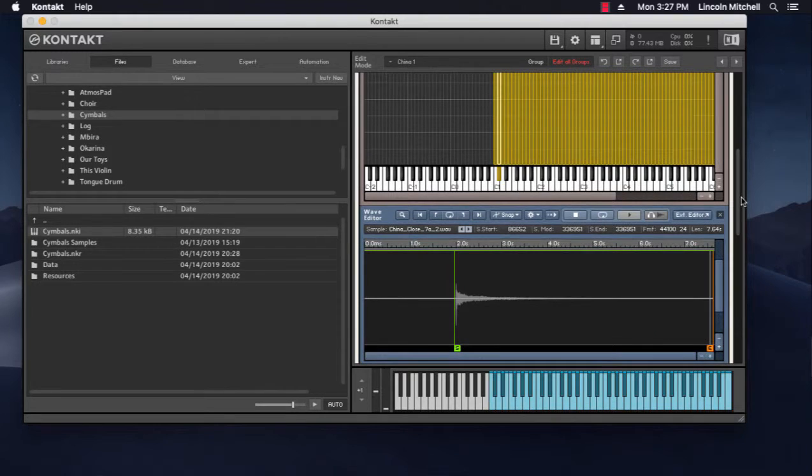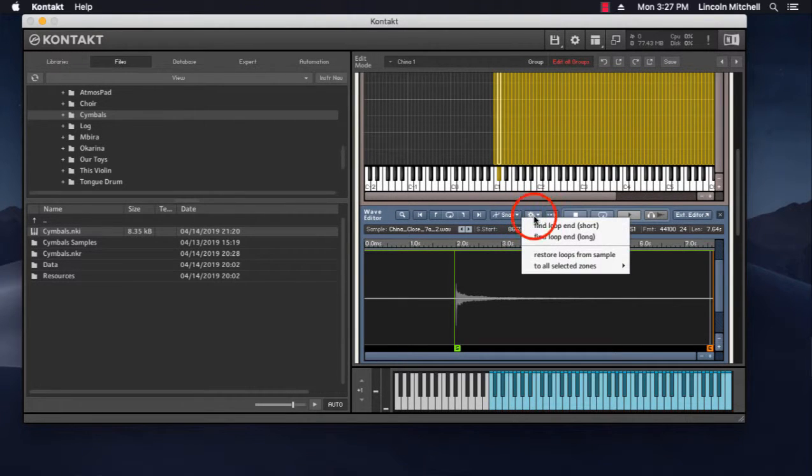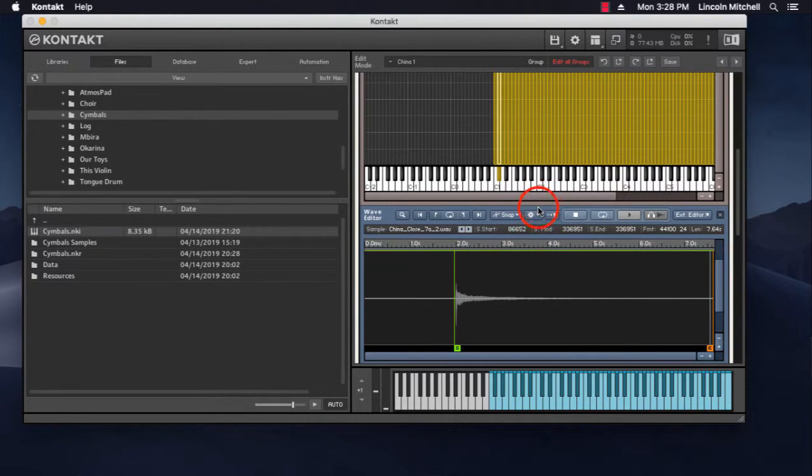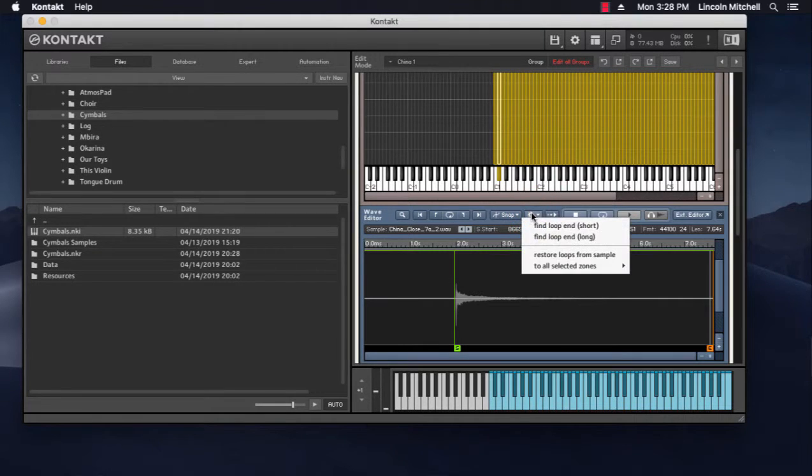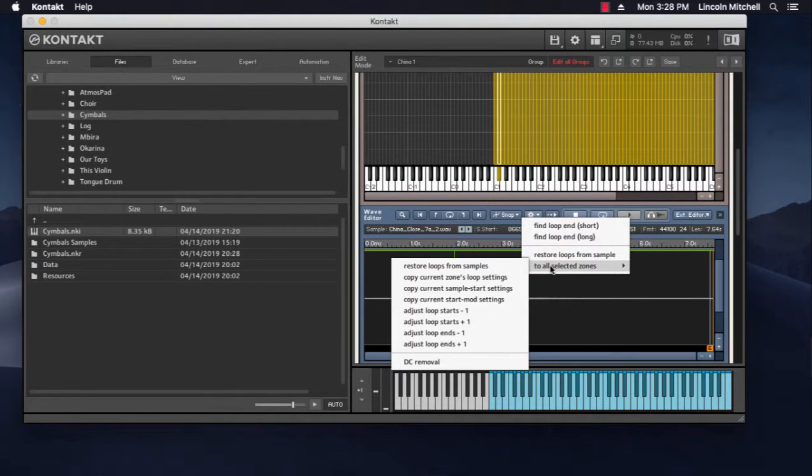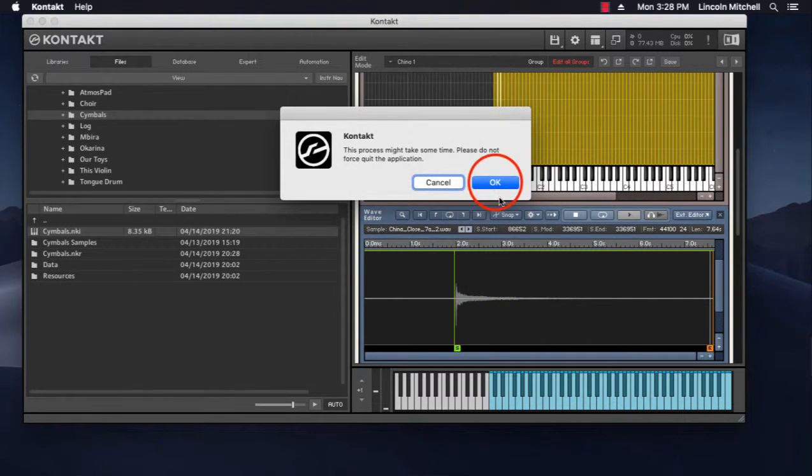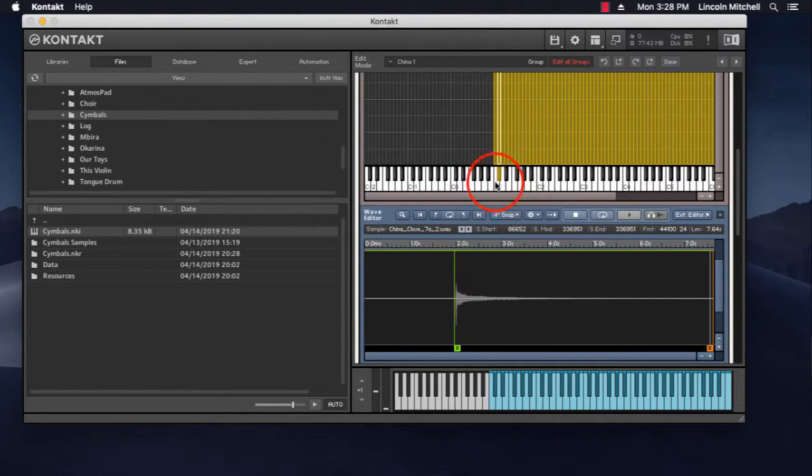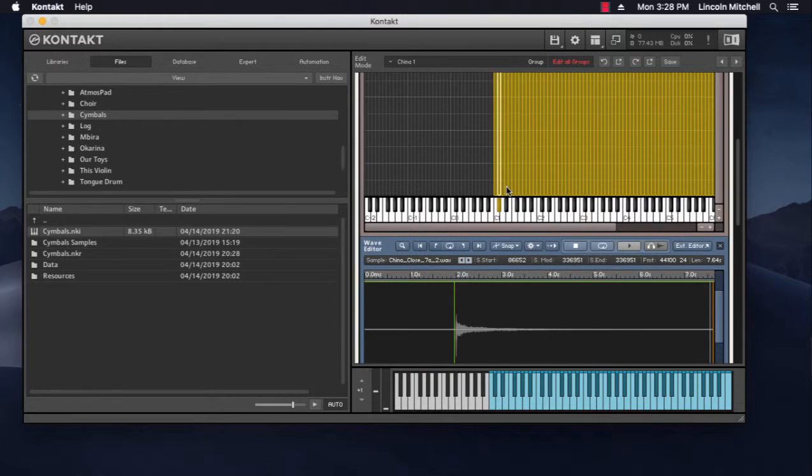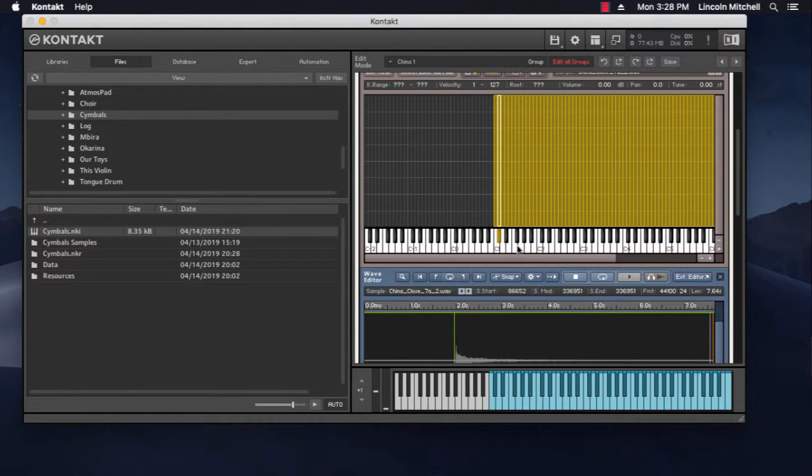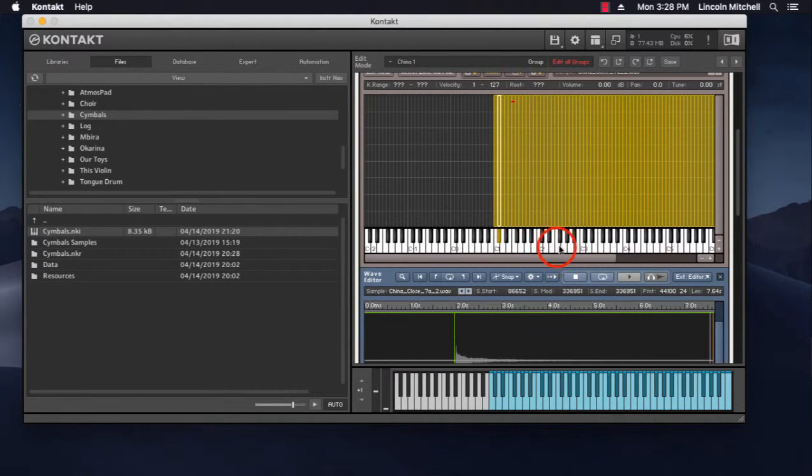But then I need to apply that to every zone. So I go to this little cogwheel, and to all selected zones, copy current zones loop settings. It says it's going to take a while. I don't know how long that's going to take. I don't think it really takes that long. It's working now.